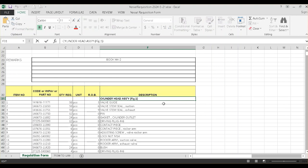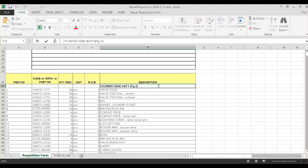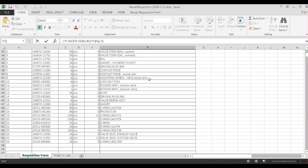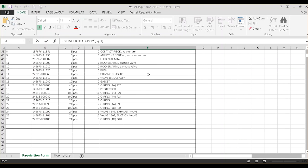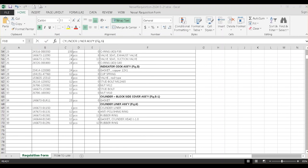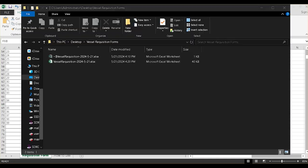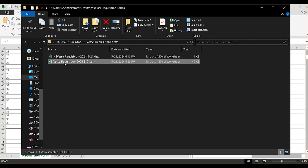Move downwards and keep adding your spare part items. Click Save and go to your desktop. This is how your Excel requisition file looks. Attach it to an email and send your request to the office.